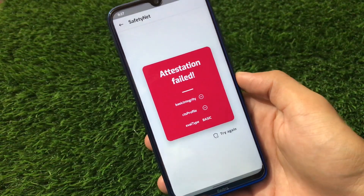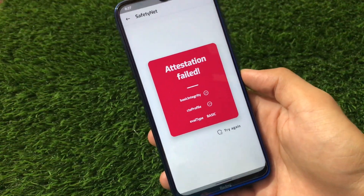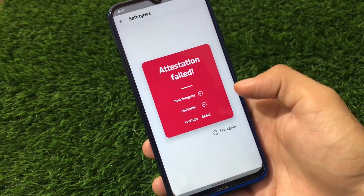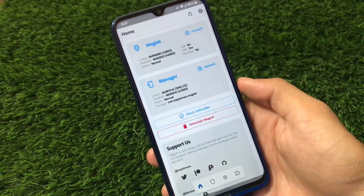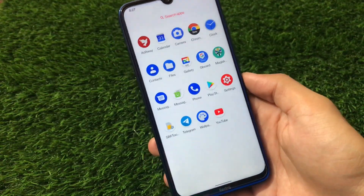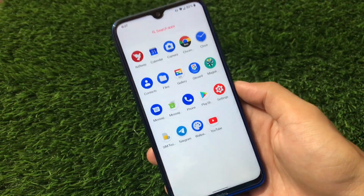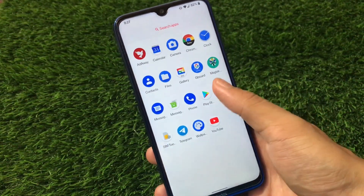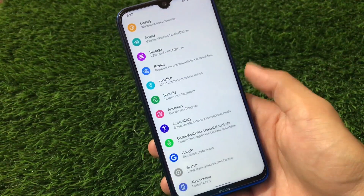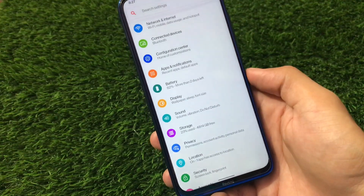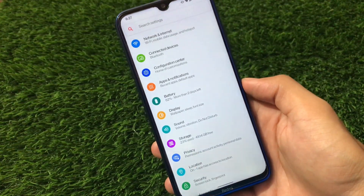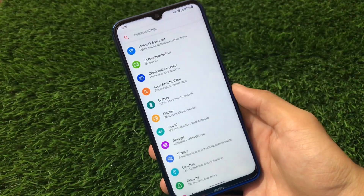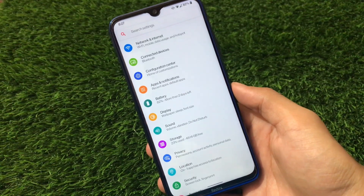Moving on to Safety Net status — there's still a little bit of an issue. The Safety Net status is not passed: attestation is failed, basic integrity is false, and CTS profile is false. Maybe we have to wait a little bit more to pass the Safety Net status since it's early stages, so we can understand these things.